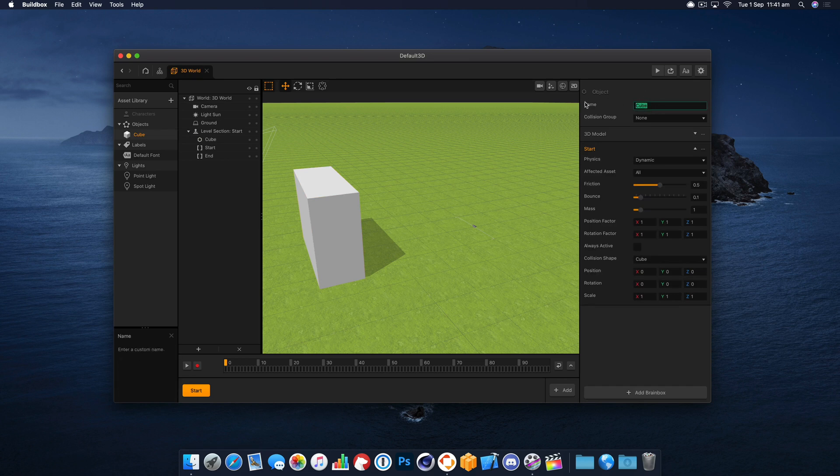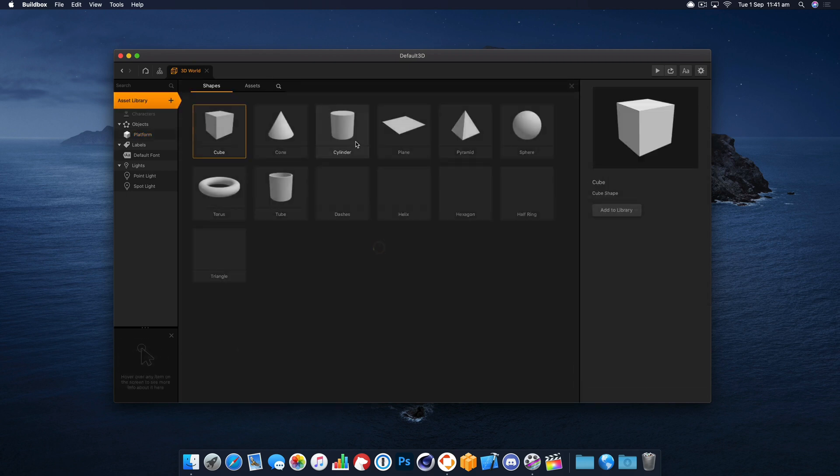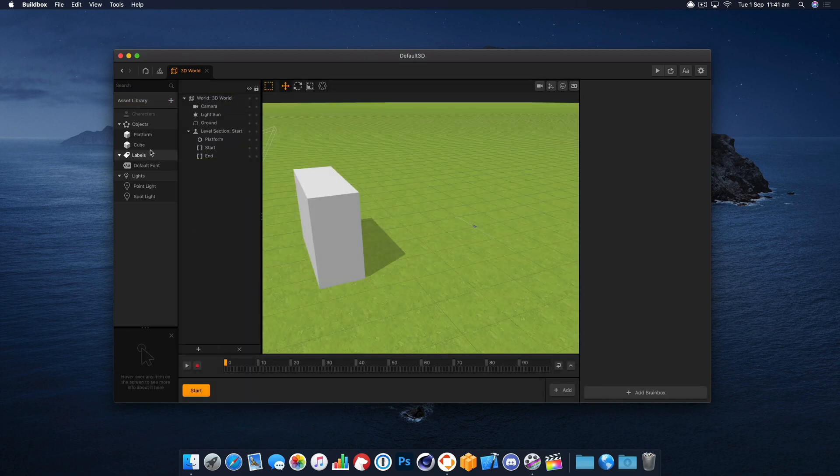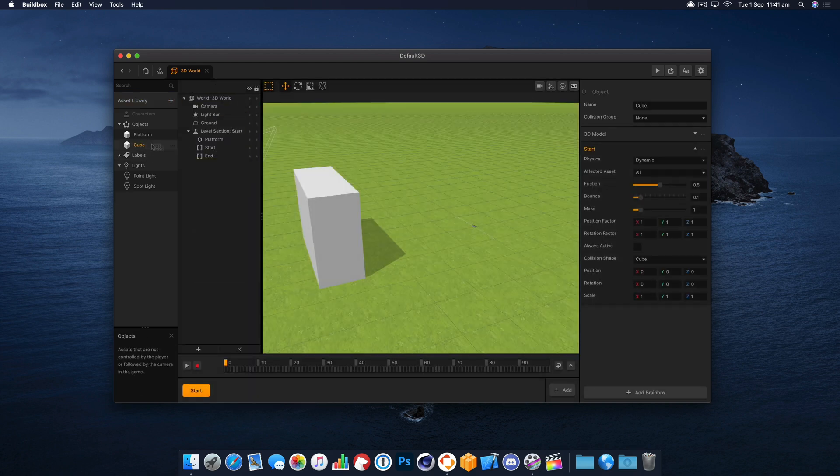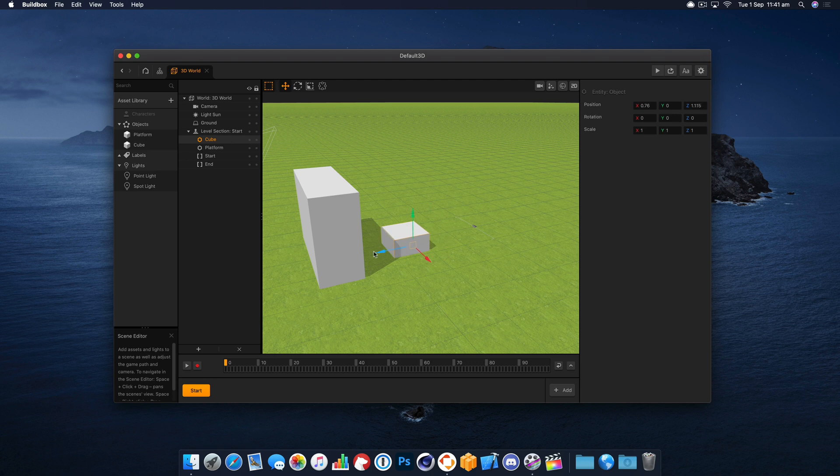Right, let's call that platform just so we don't get confused. Now we want to add another cube and this is going to be for our planks. I'm going to drag that in and we'll move it over here.